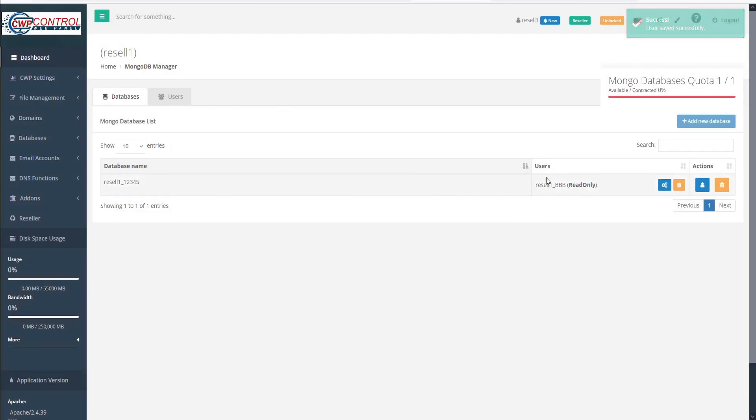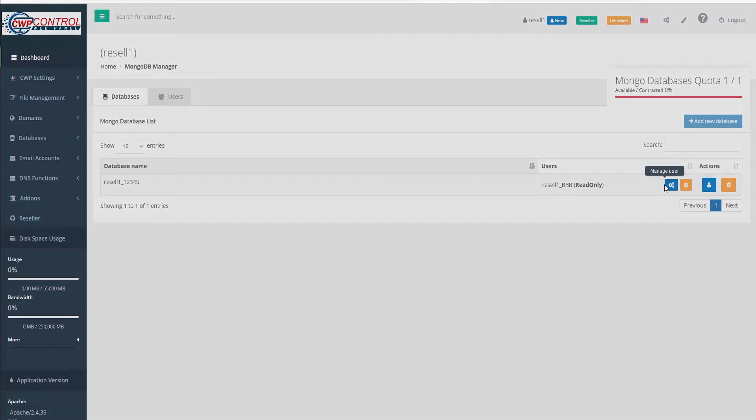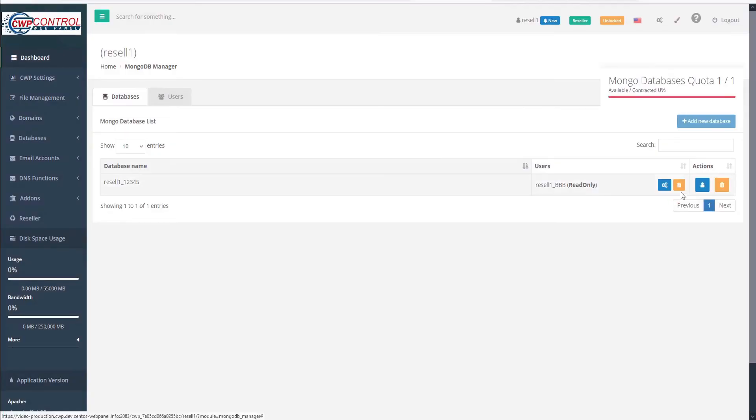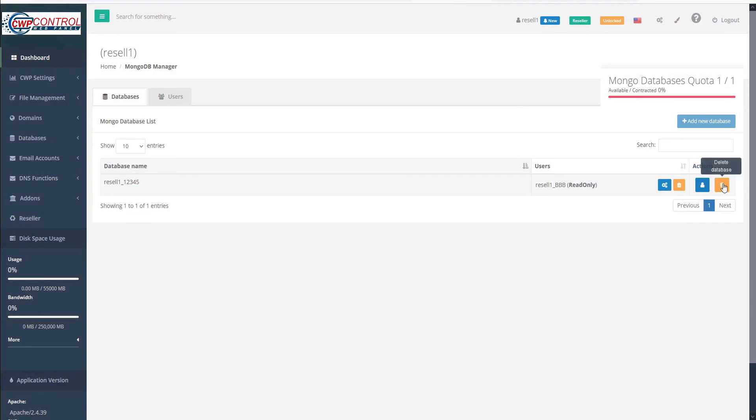And this user is added to our table. Here we can go into the user options and make any changes that we need to make, or we can delete this user. We can also add more users to this database or delete the database entirely.